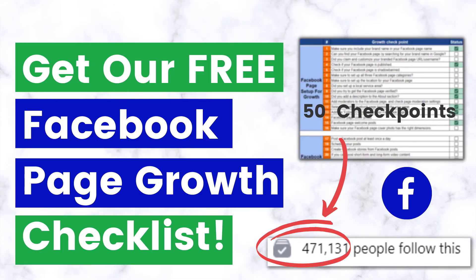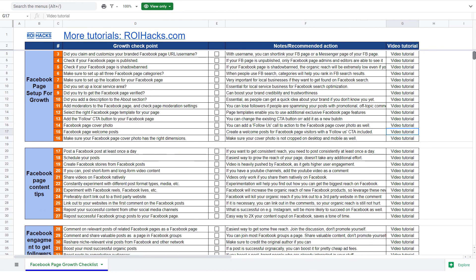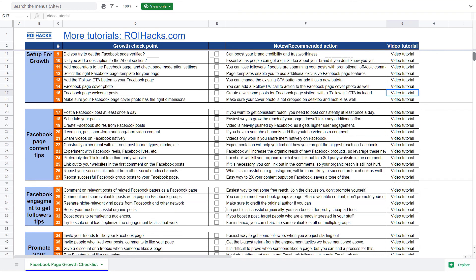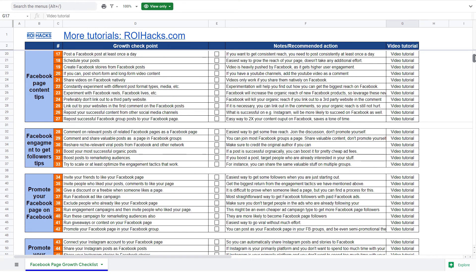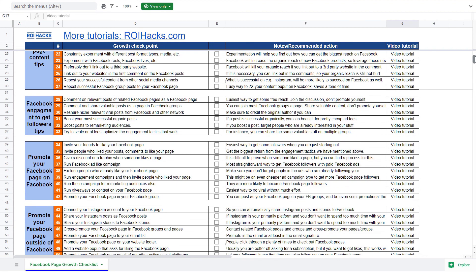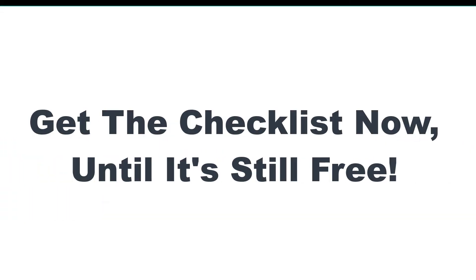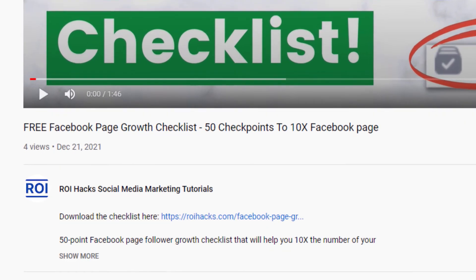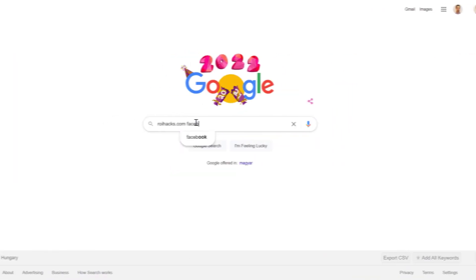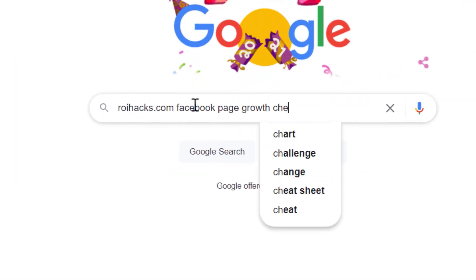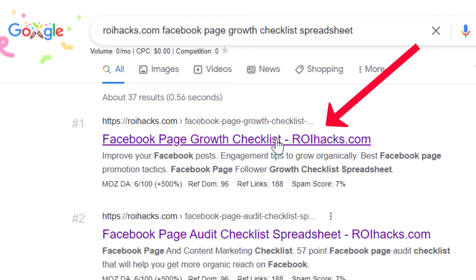Before we wrap up, just make sure to check out our free Facebook page growth checklist. So you can get the 50 checkpoints we use every time to 10x the number of followers of any Facebook page. We are planning to charge money for this checklist in the future, so get it now for free while you can. You can get the checklist by clicking in the description below or search on Google for roihacks.com and add the query Facebook page growth checklist spreadsheet.